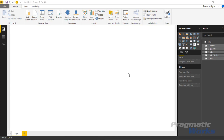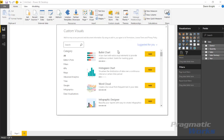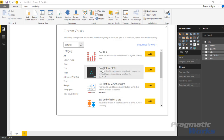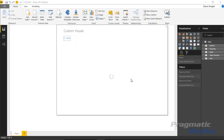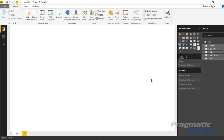Our next step is to bring in our custom visual. You can do that by either hitting the ellipses in the visualization pane or by hitting from store up in the top ribbon underneath custom visuals. Select from store and give it a second to load. Once the visualizations pane opens, search for dot plot — there are multiple dot plots in Power BI, at least three as of this recording. The one we're going to use is the dot plot by MAQ software. Click add and it will be added to our visualization section.